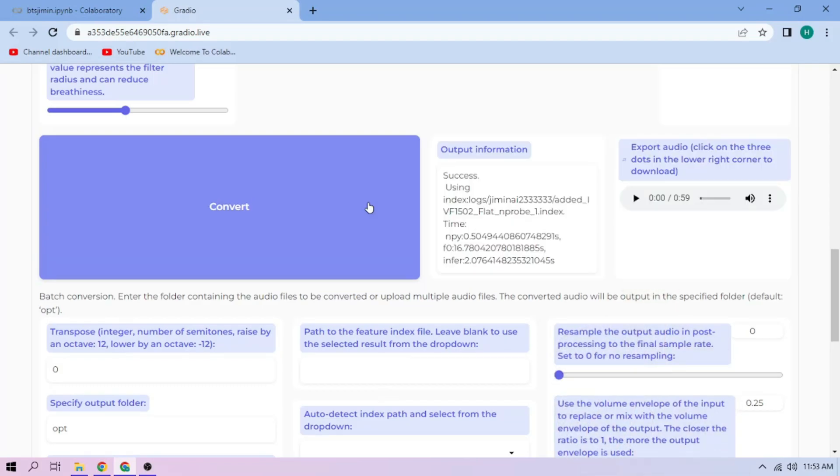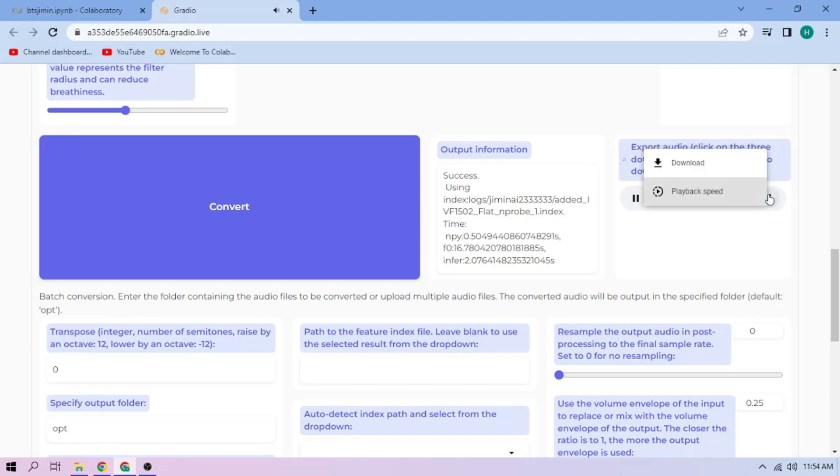Here we can play our cover audio. To download the audio, click the three dot mark and download.